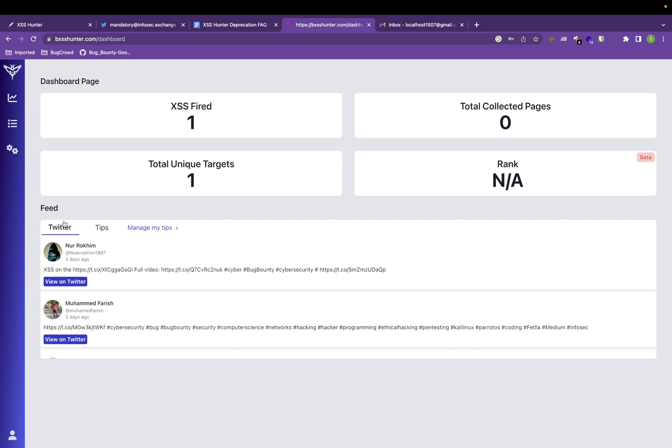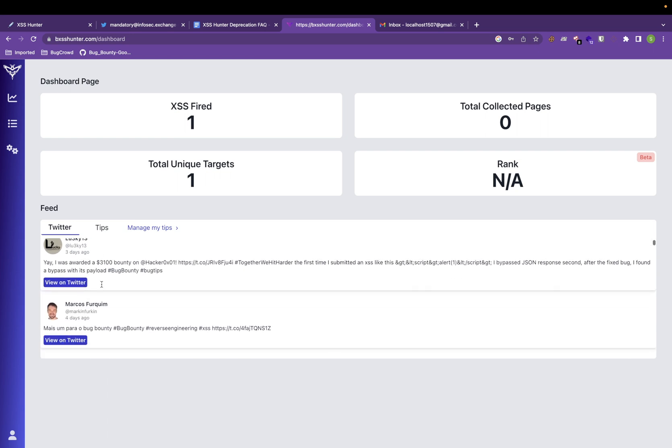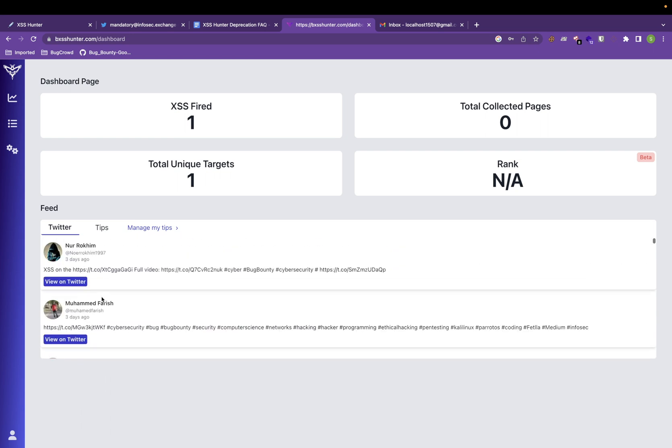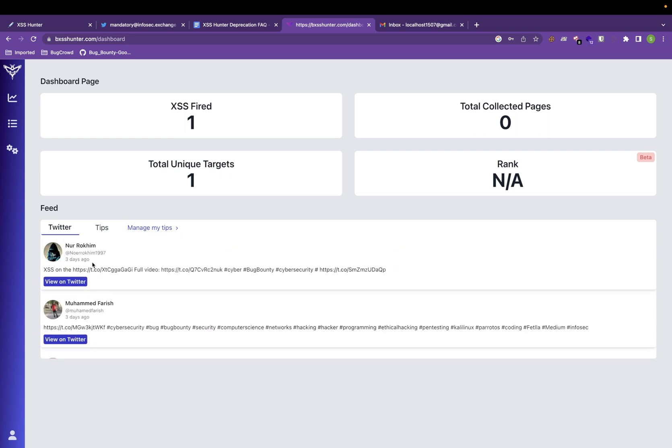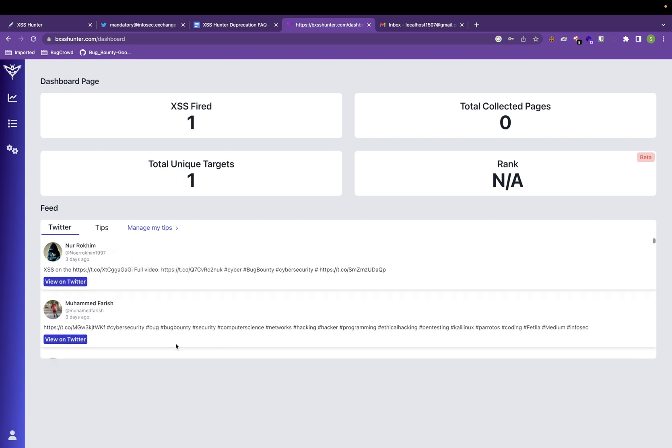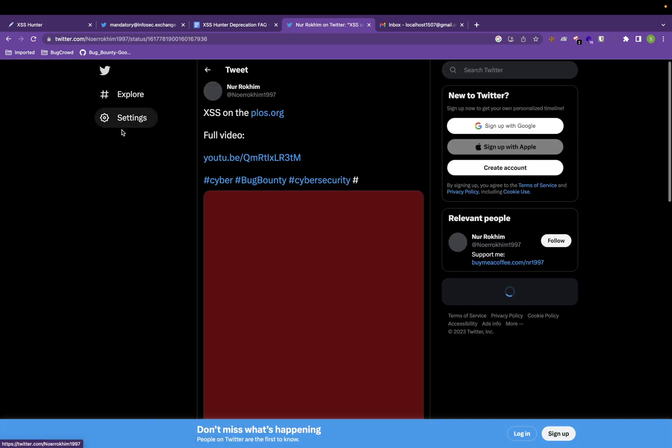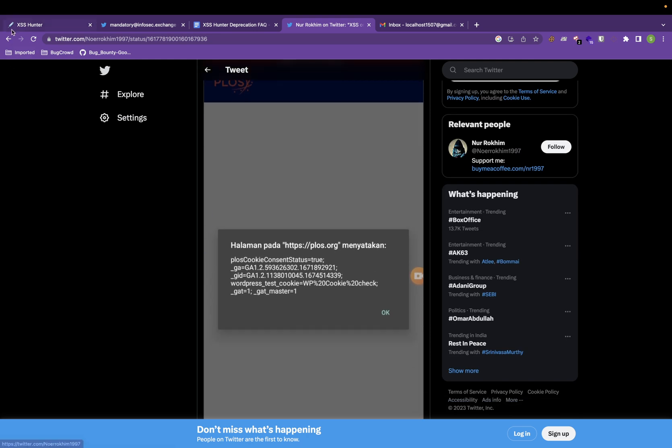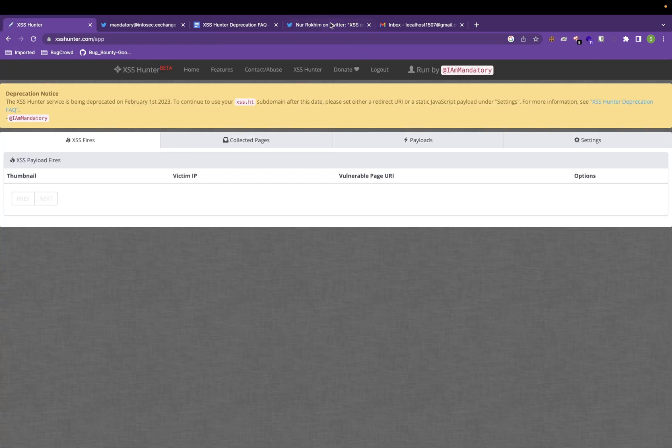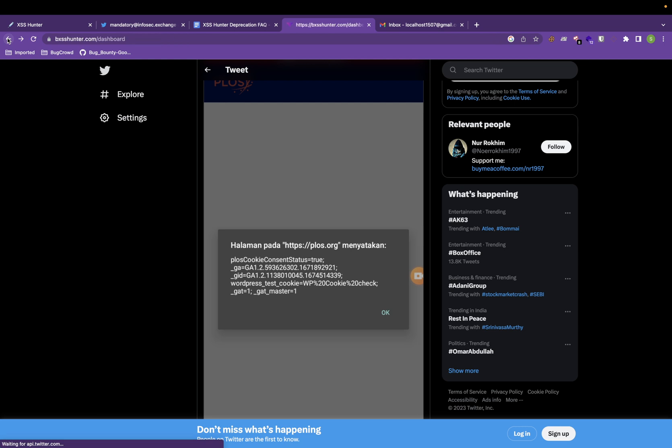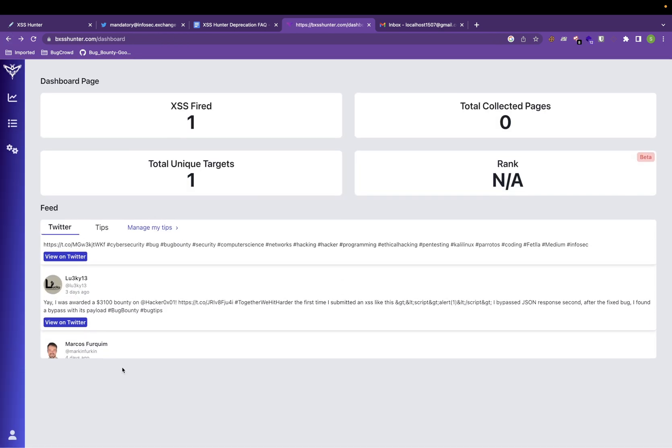They have one more very good feature that I like is this feed. Anyone who posts anything about XSS, it will render here also from Twitter. They are actually trying to fetch this kind of hashtags, and they are giving a link to Twitter as well. This is quite a good tool.